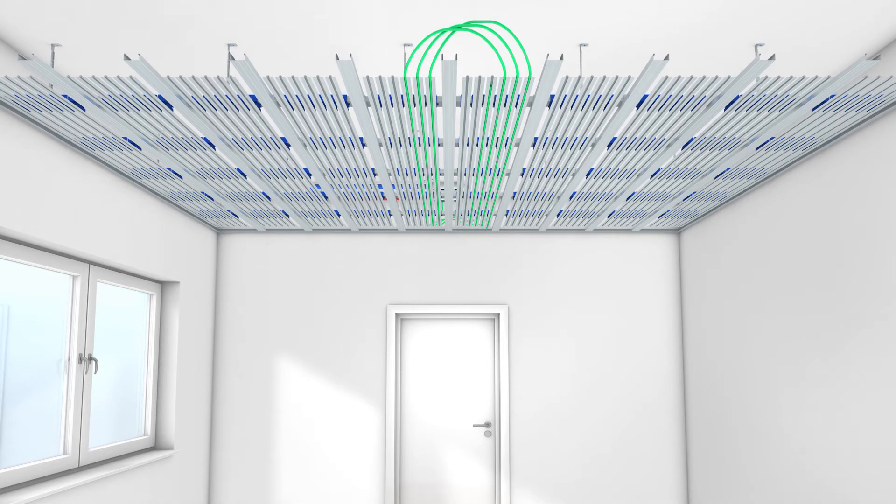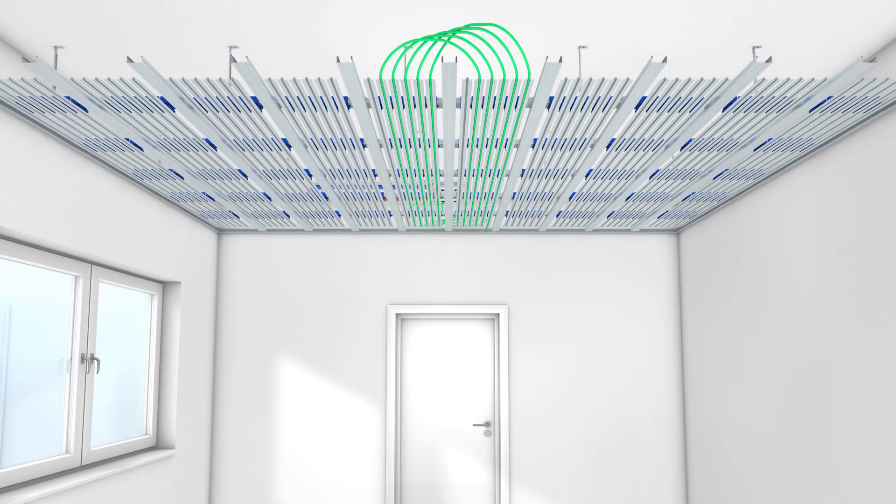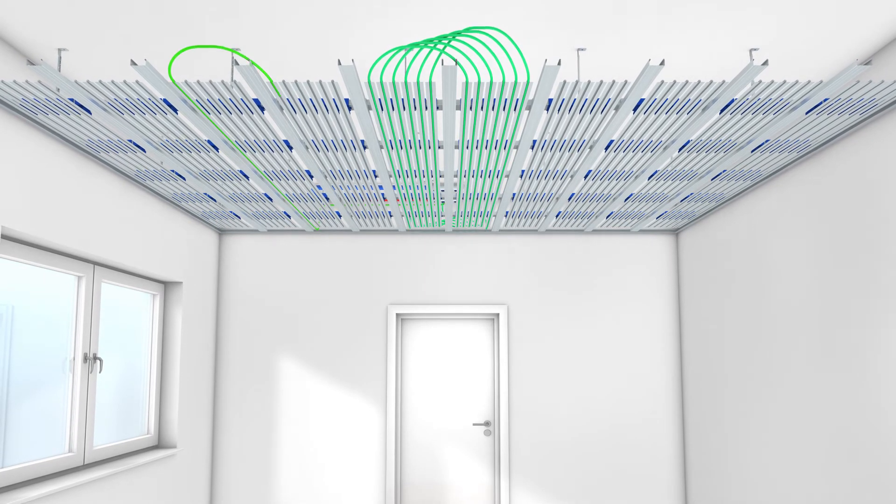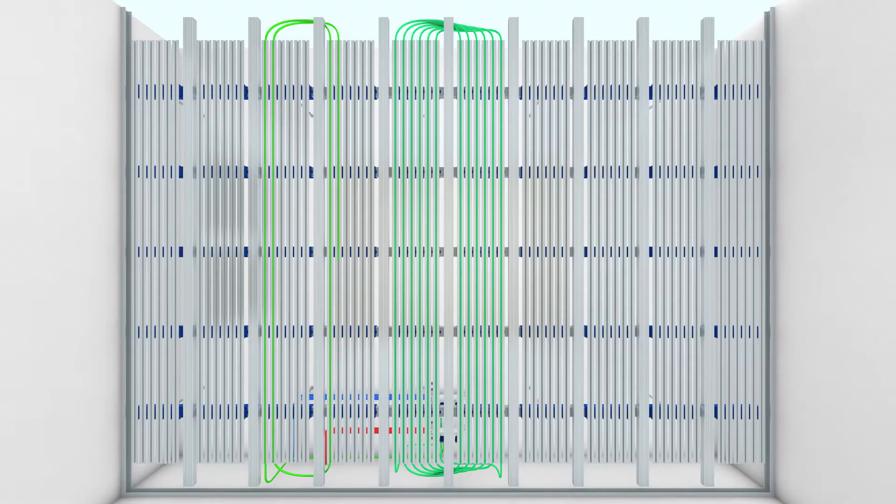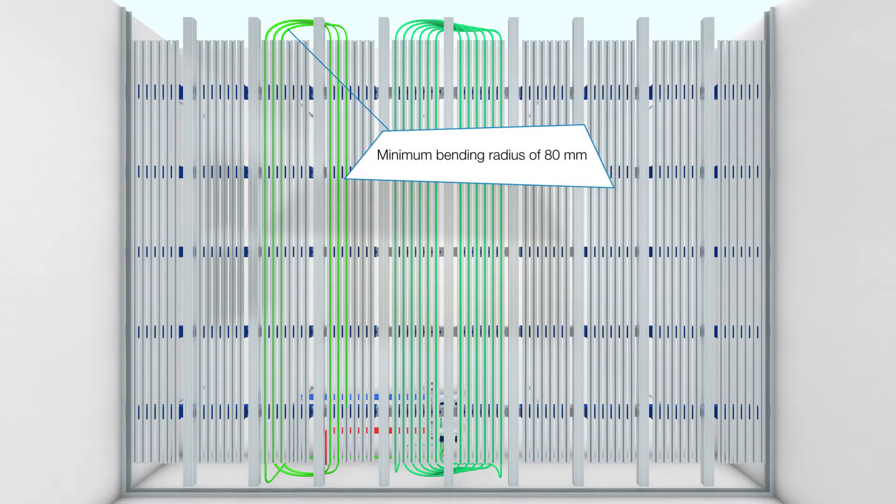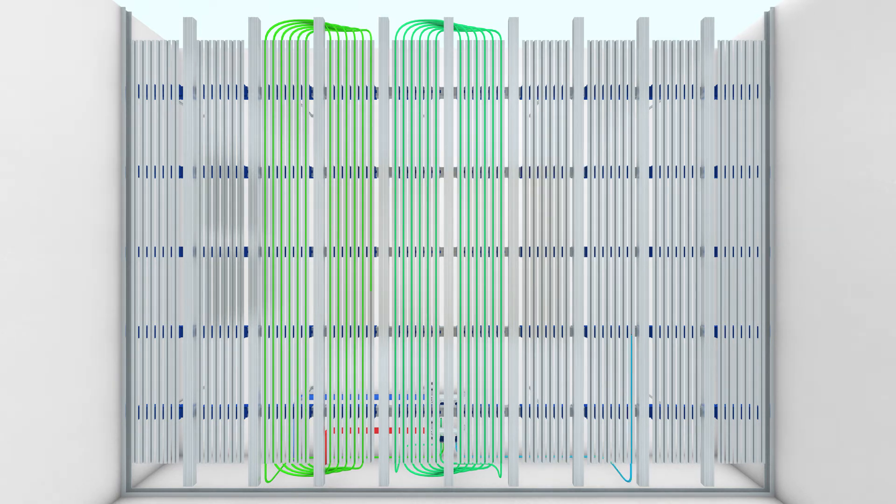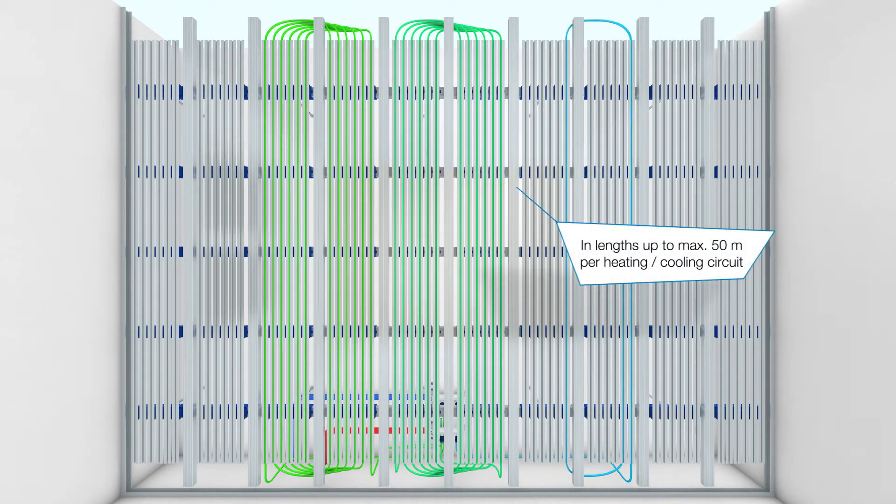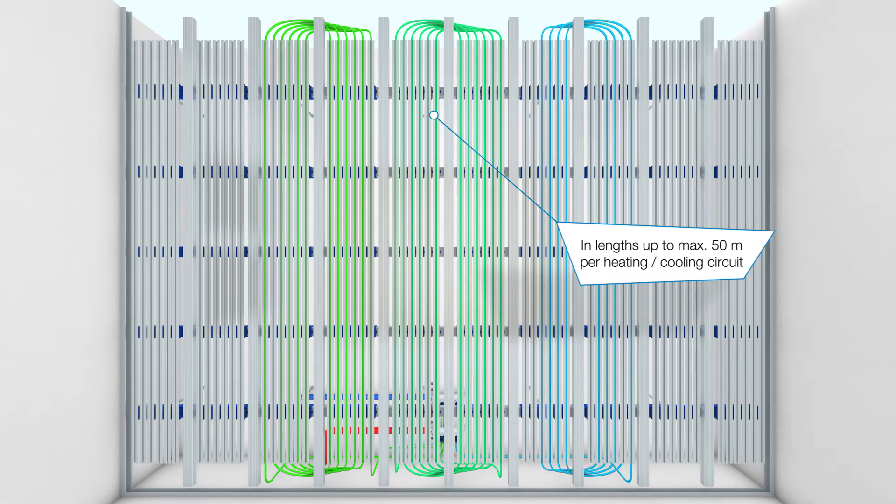The corresponding water circles are laid in the meandering shape. Note the minimum bending radius of 80 mm. The individual length of a pipe is a maximum of 50 meters.